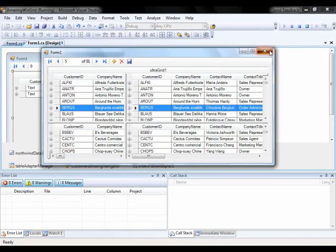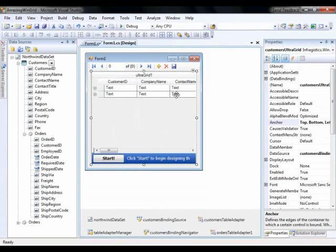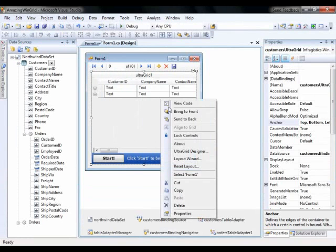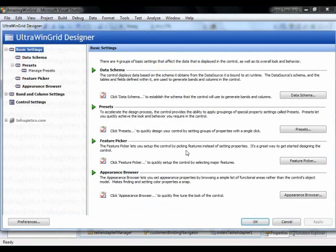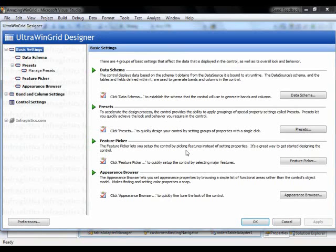But what I want to do now is I want to right click on the grid and bring up the UltraGrid Designer. The UltraGrid Designer is sort of this wizard screen that gives you all the things that you need to configure the grid. So it exposes a lot of the key properties in a very easy to use way.